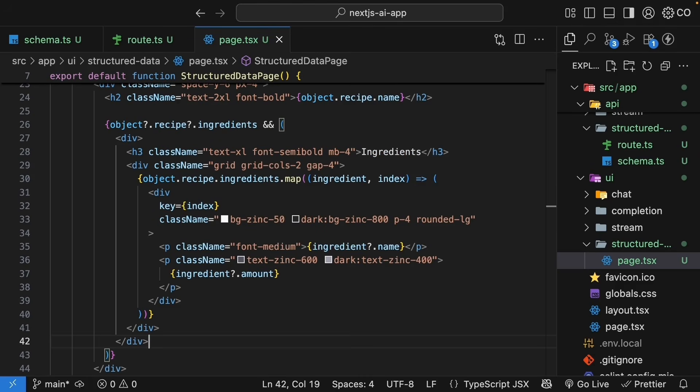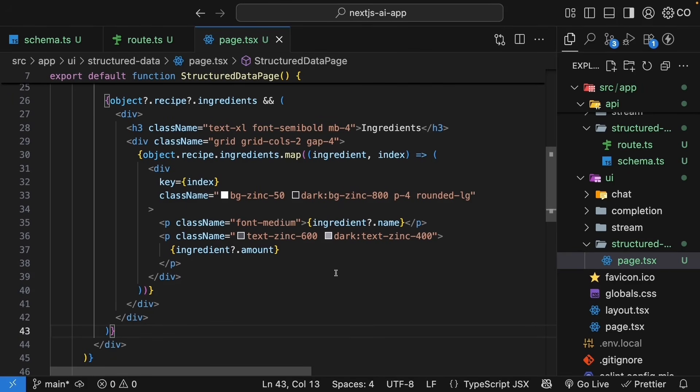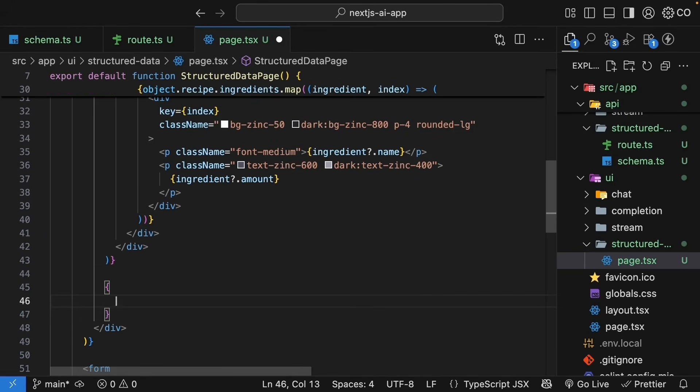With some editing magic, I'm going to add Tailwind classes to all these elements. Please remember, you don't have to follow how I am styling these elements. But if you want to, the code is in the GitHub repository and the link to that is in the description. Alright, once we have rendered the ingredients, the next part is the cooking steps.